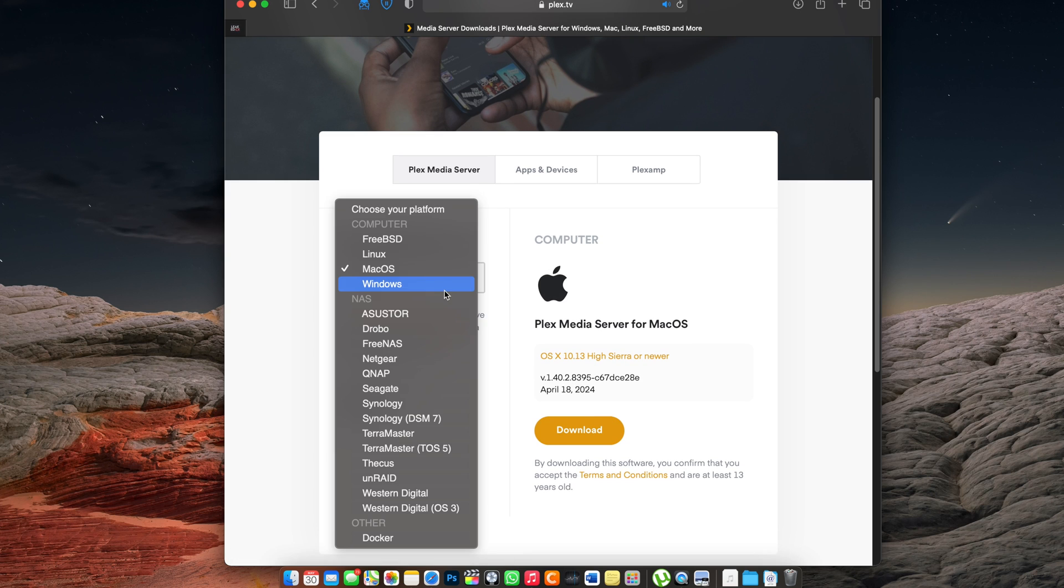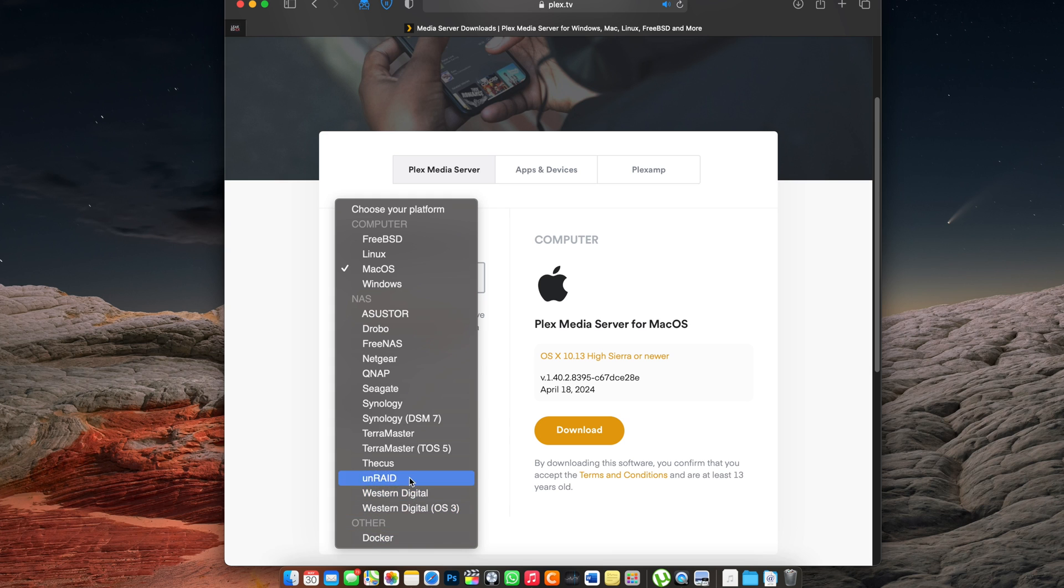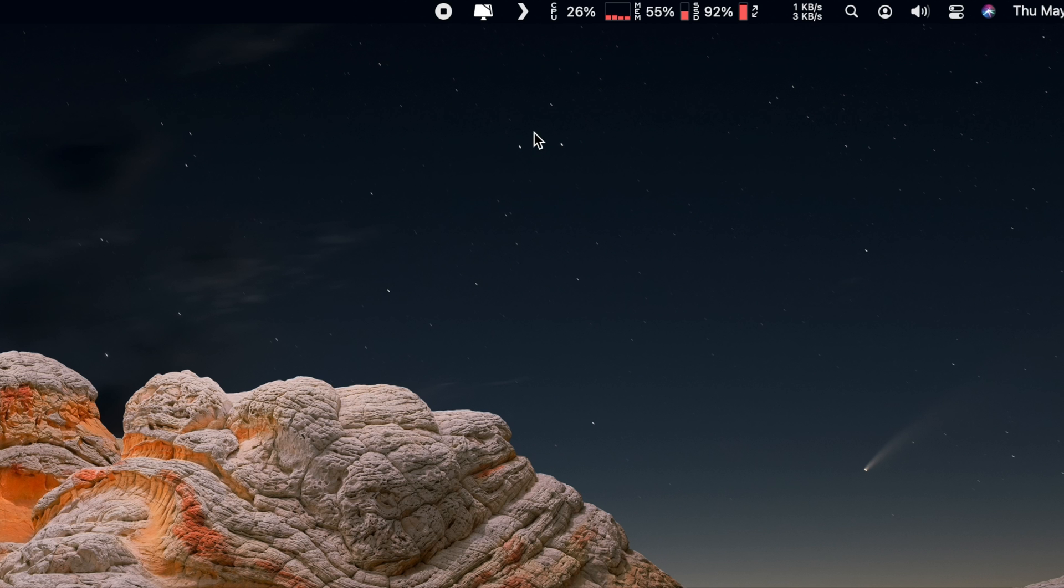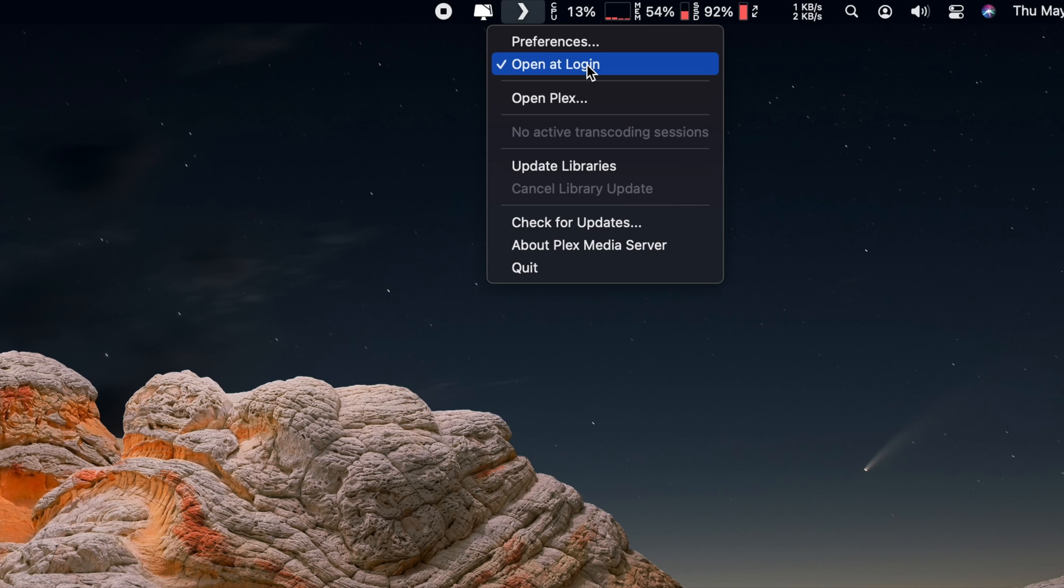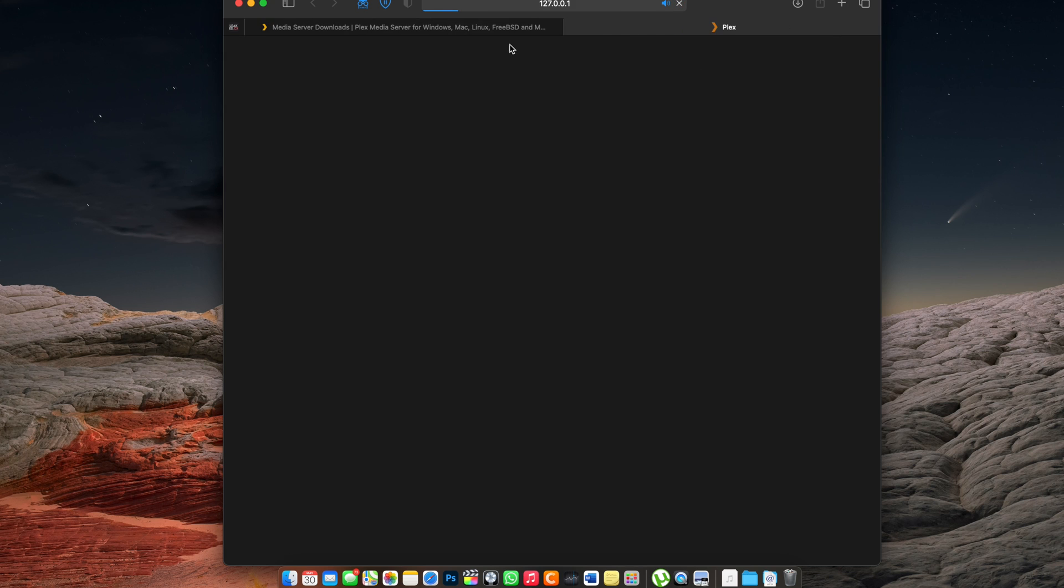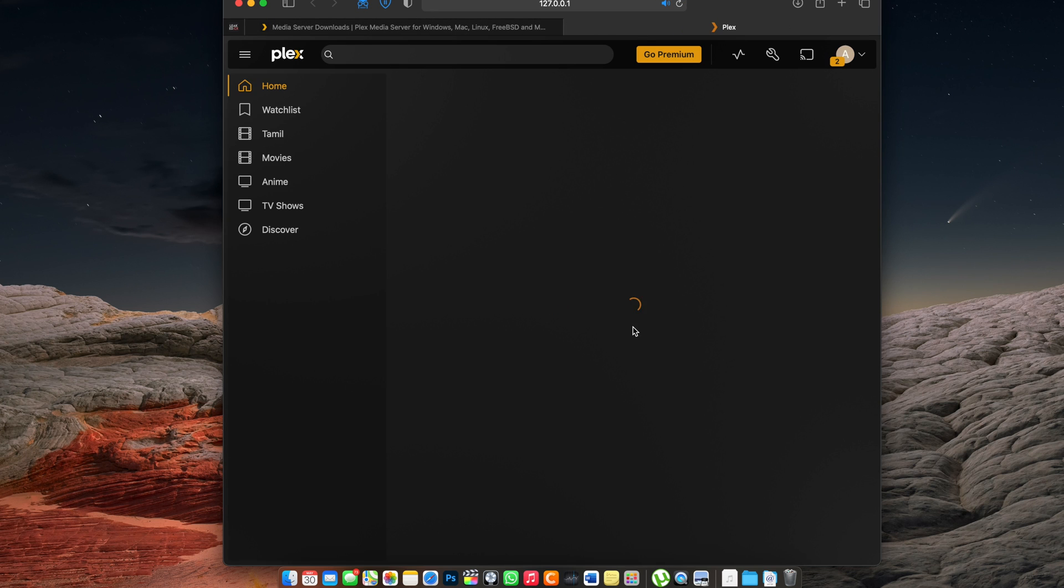So you want to go ahead and download the Plex media server. I'll leave a link to this in the description below. It is available for Mac and Windows. Once you have that installed on your Mac, it's going to be an available icon in the status bar and you want to make sure that open at login is turned on just in case your computer reboots or you shut down and restart and you don't have to always open up the Plex server. It's automatically going to open at login. Once you have that set, you want to go ahead and open up Plex.